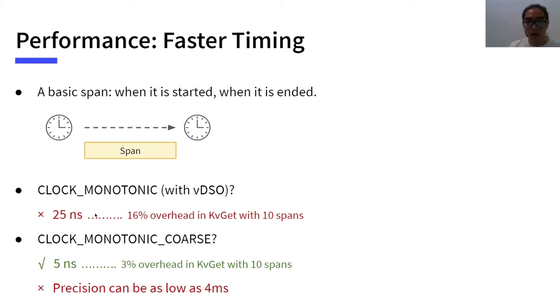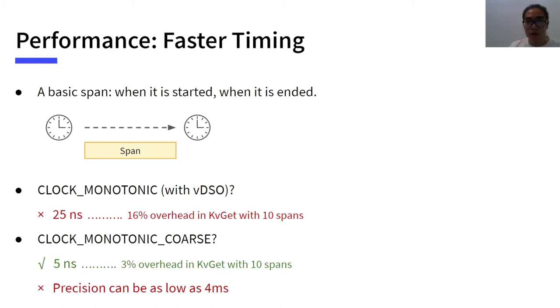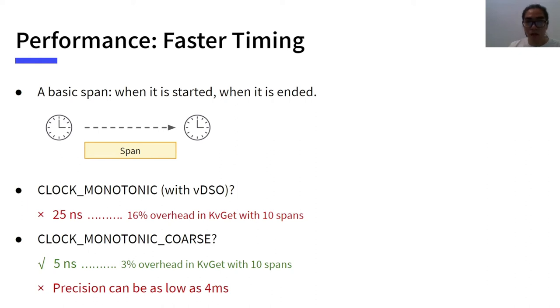If we have 10 spans in a key-value get request, the total latency caused by tracing becomes 500 nanoseconds. Remember that TiKV get requests may take about 1000 to 3000 nanoseconds. So this has a 16% latency overhead. Another choice is to use clock monotonic coarse. It is fast and results in 3% latency overhead. However, its precision is only 4 microseconds according to our benchmarks, which limits its usage.